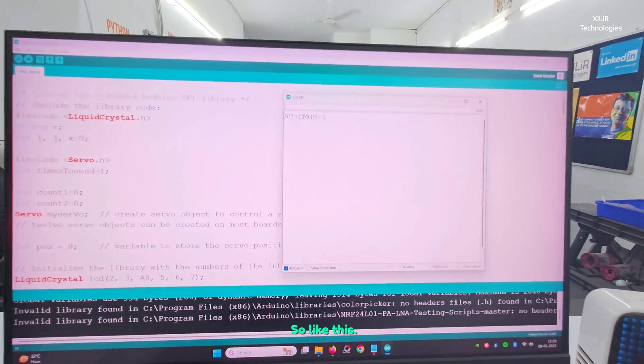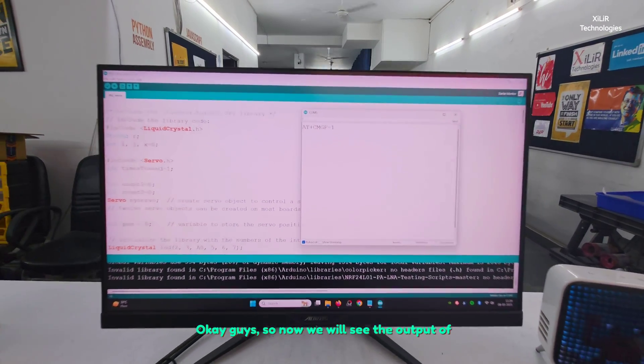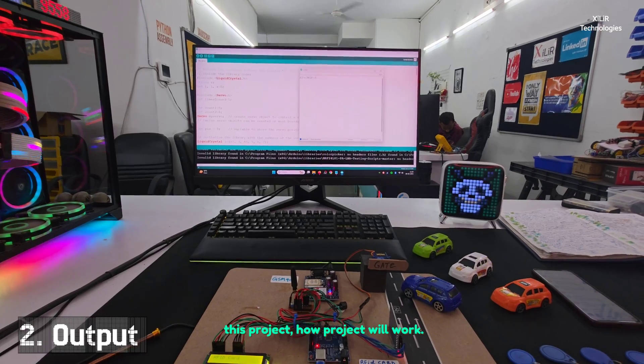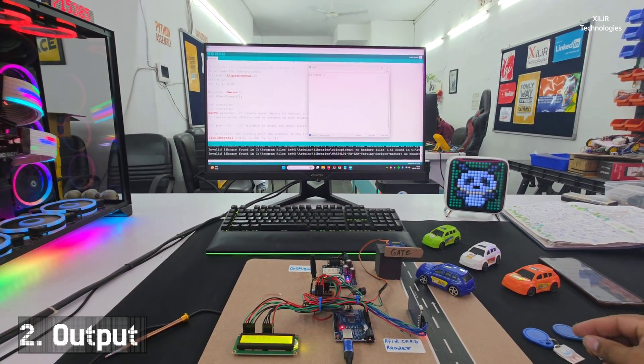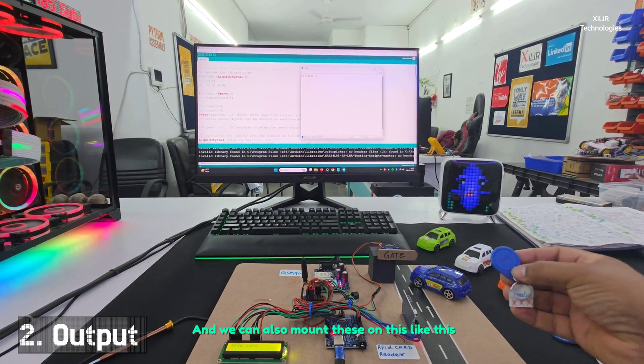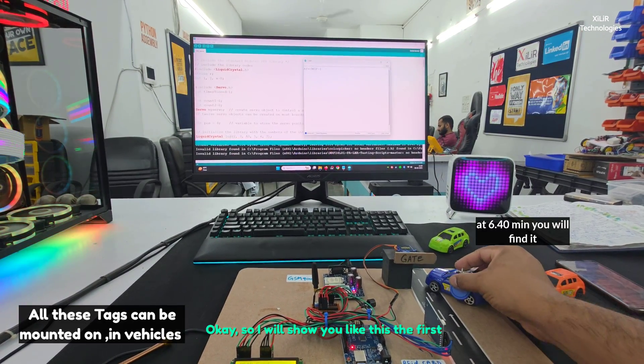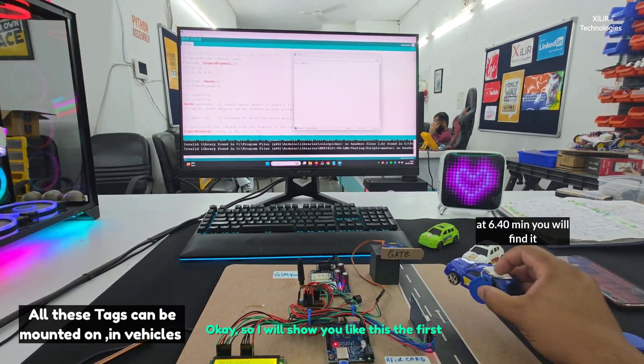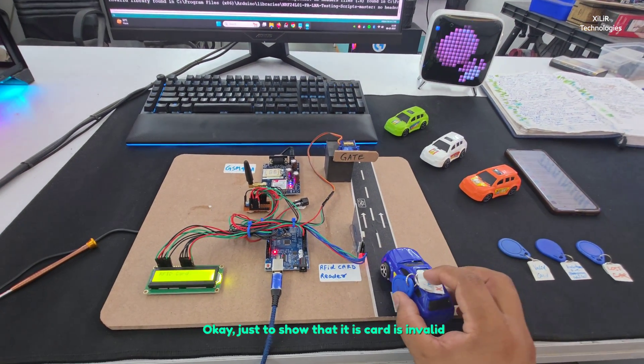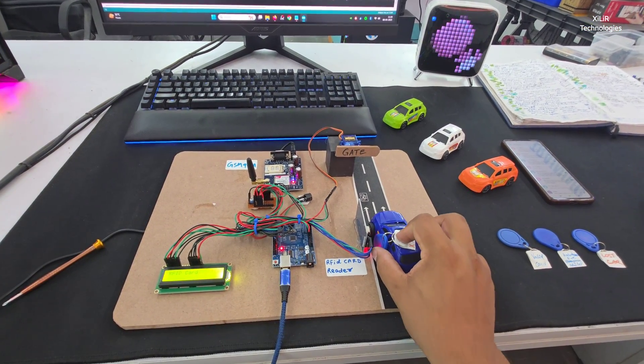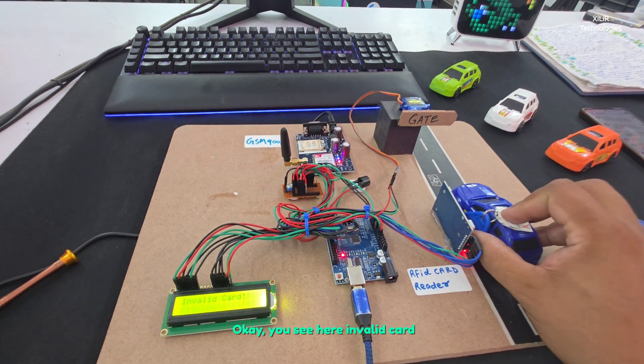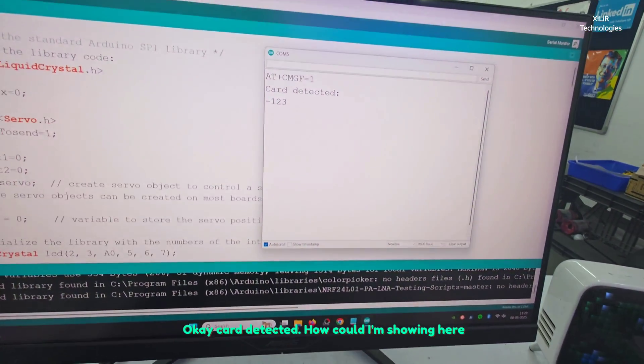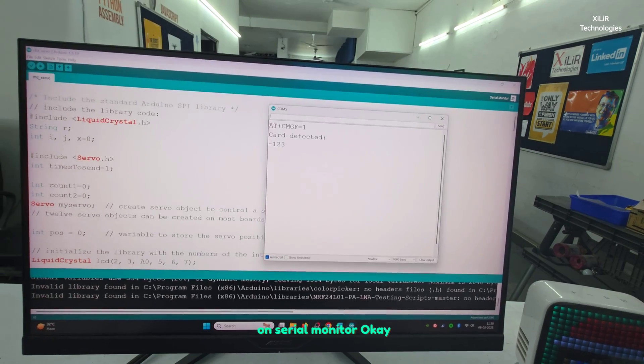Now we will see the output of this project and how it will work. We can also mount these like this. First is invalid card, it is of no use, just to show that this card is invalid so it won't work. You see here invalid card, card detected output I'm showing here on the serial monitor.